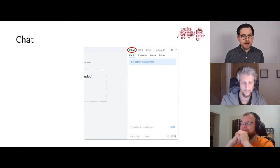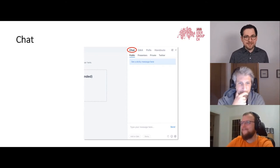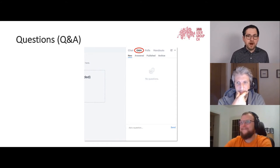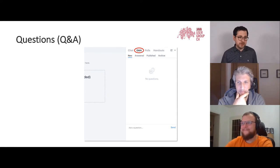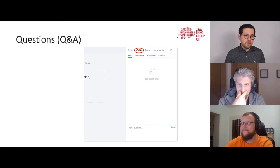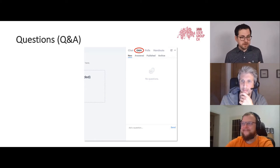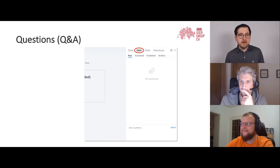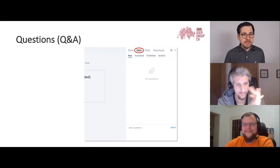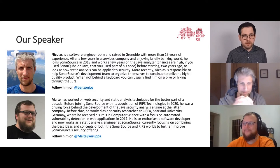Tell everyone where you're joining from. We also have a Q&A tab — if you have questions for Nicolas and Malte, please enter them there so I can ask them at the end. That makes things much easier.